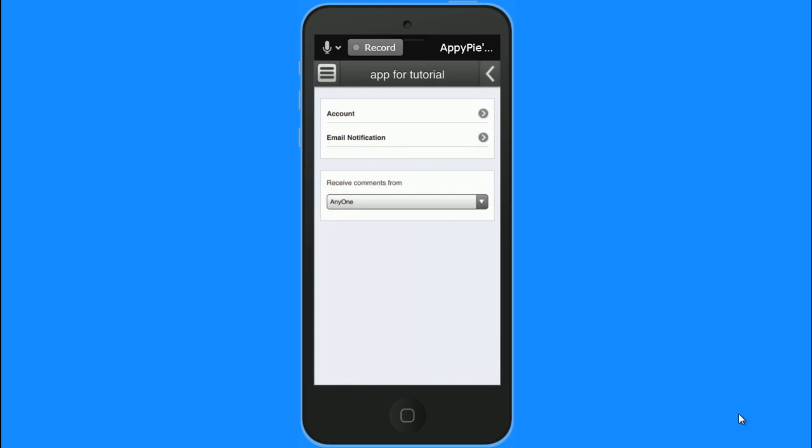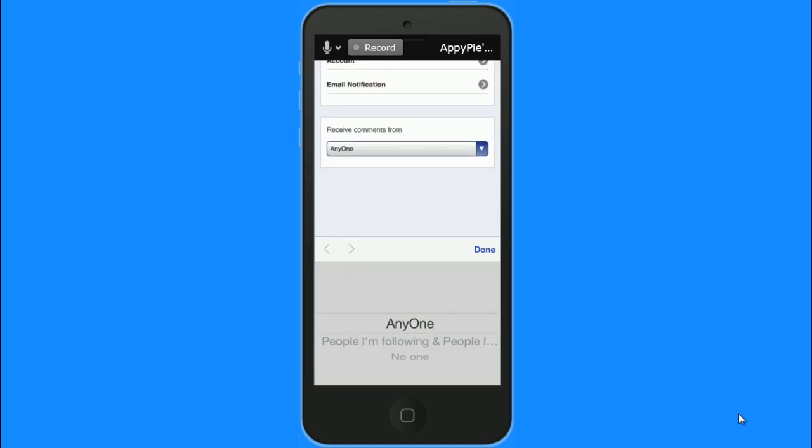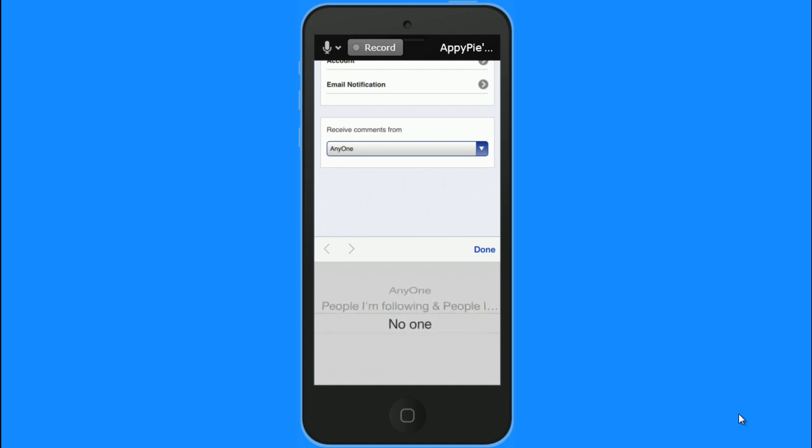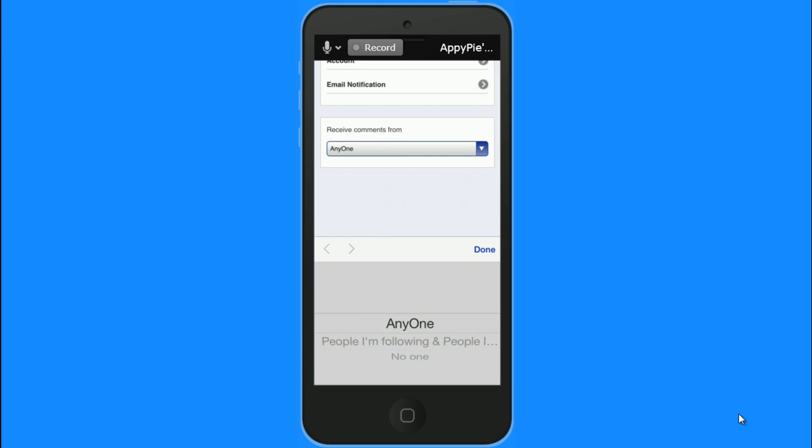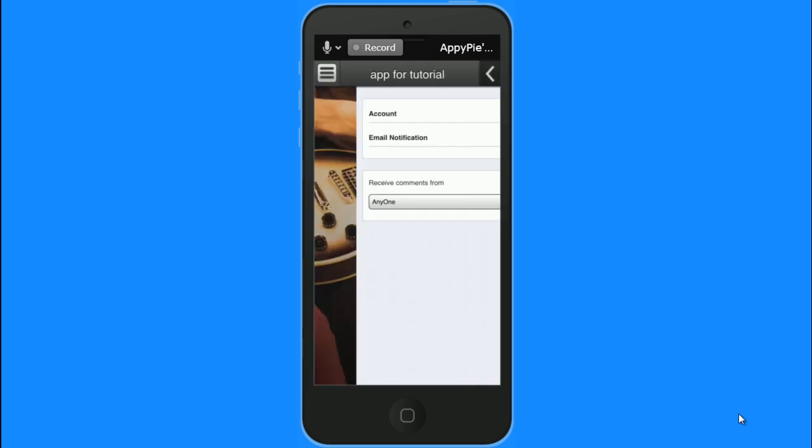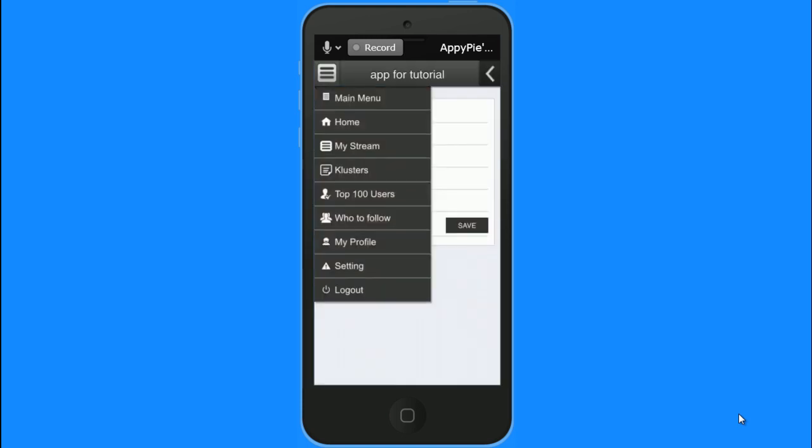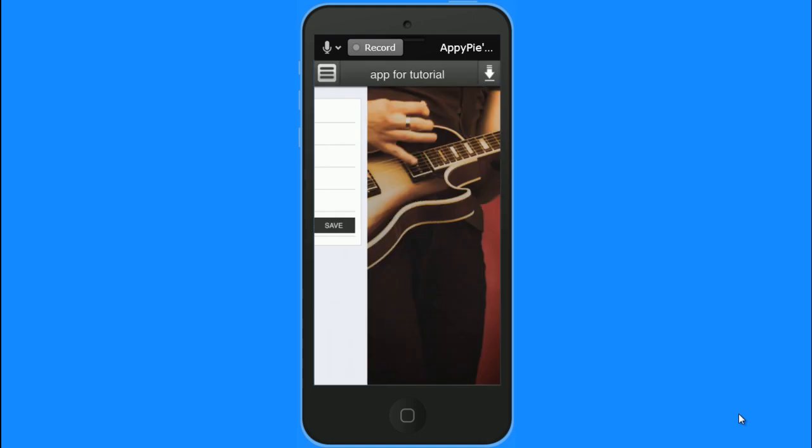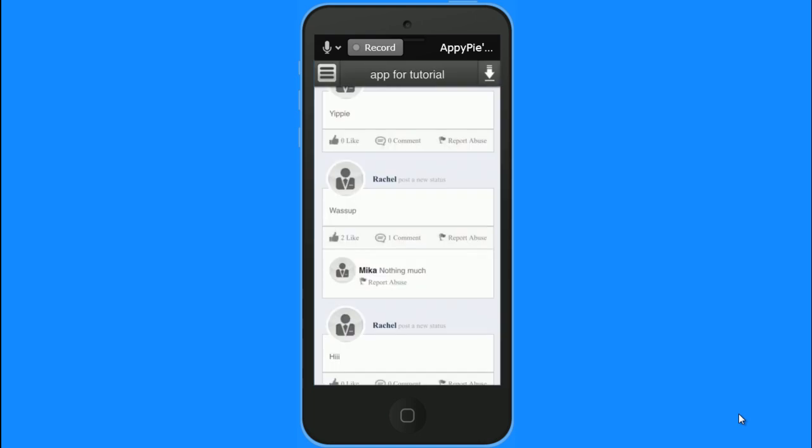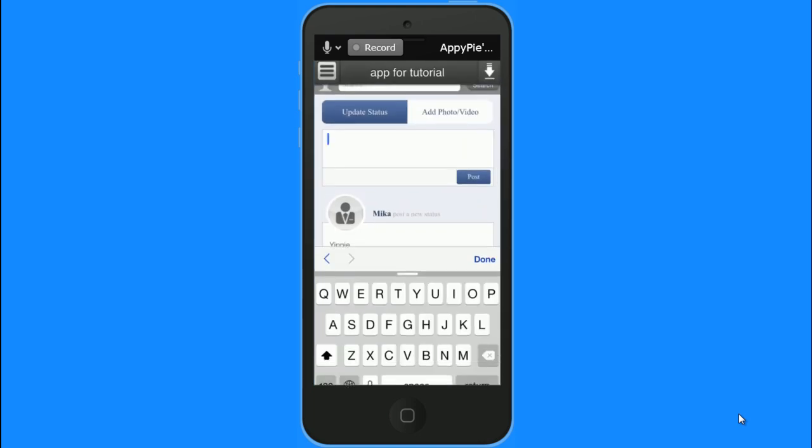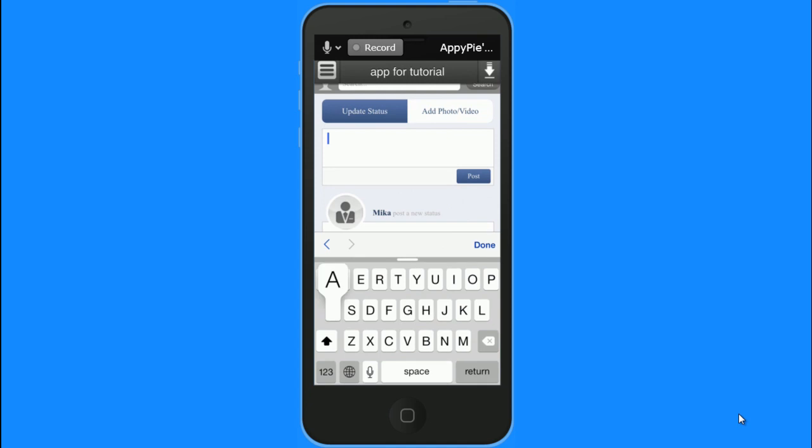I can setup my email notifications and choose who can comment on my posts. So all those settings can be done. And now it seems to be... Now it seems I am done.